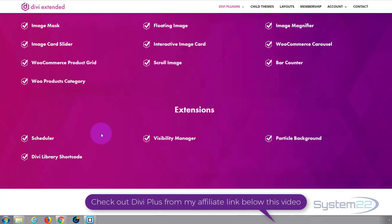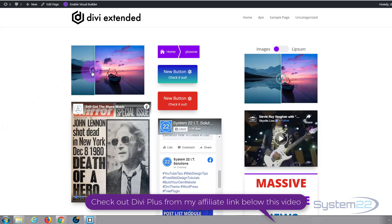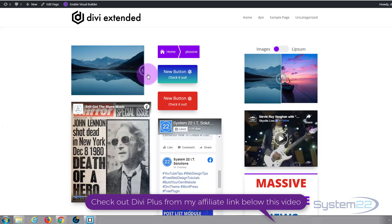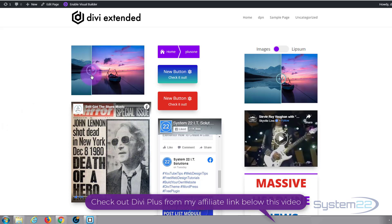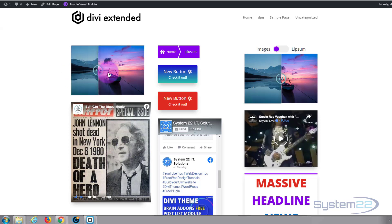Now Divi Plus is really user friendly. I put together this little page in no time at all and here are some great examples. Here we've got a compare image. You slide it one way it's got one image, slide it back over you've got the other image. Great for things like before and after.